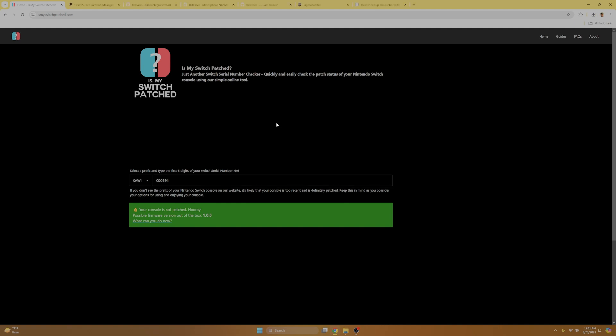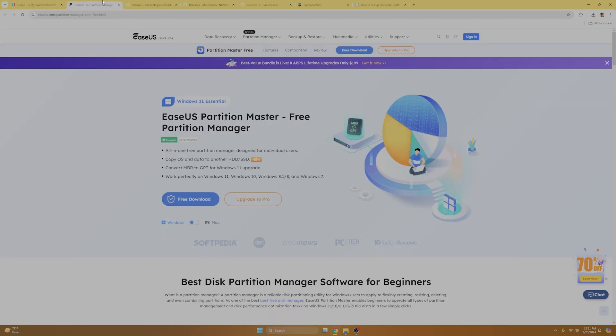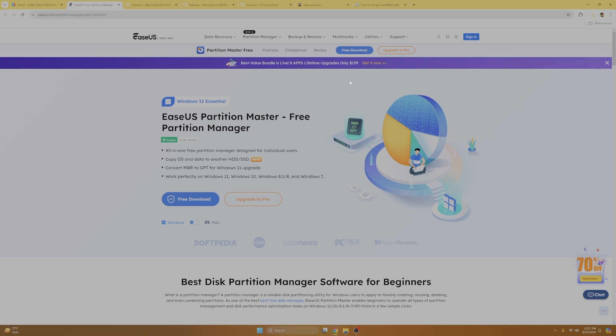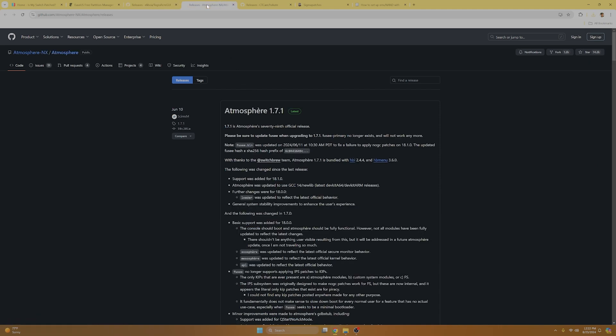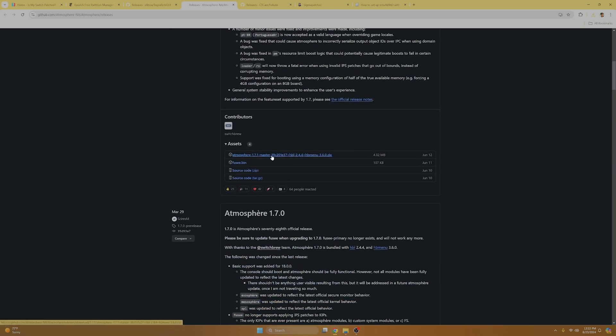So for the next part of our tutorial, we're going to go to EaseUS Free Partition Manager. What this essentially is, is a free formatting tool. This will allow us to format our SD card into FAT32 format. So what we're going to do is select free download and the download should begin. If a pop-up appears asking for your email, you can just exit out of that and you can select the free download again. You don't need to input any information to get this program. Next, we're going to select Tegra RCM and we're going to download the installer.